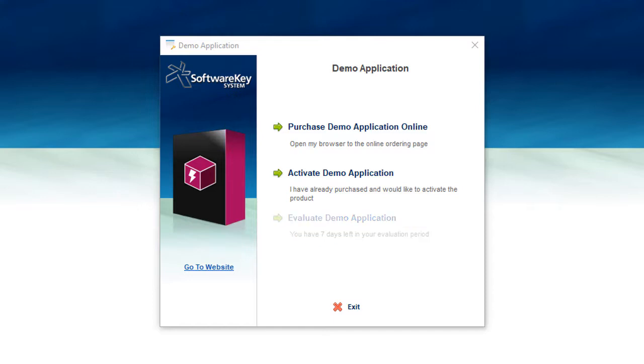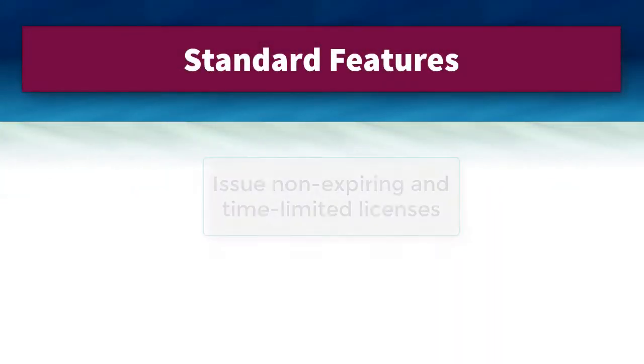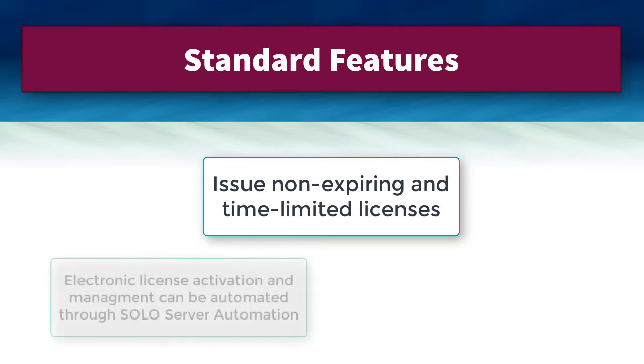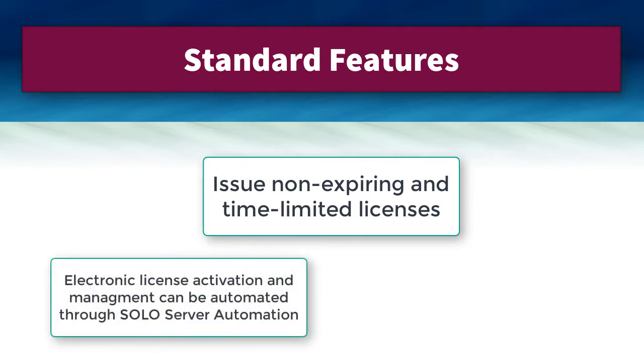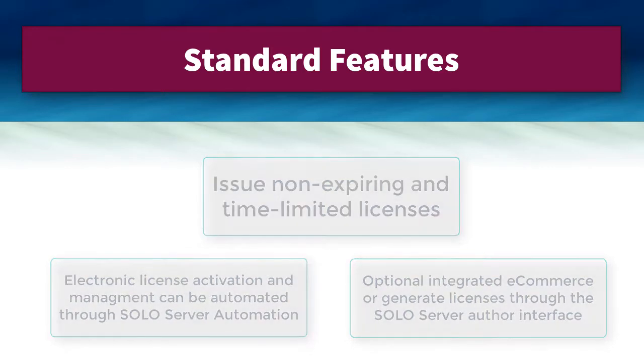Once the evaluation has expired, the customer will only have the option to purchase a license or to activate. With the standard features, you can issue non-expiring or time-limited licenses. The entire process of electronic license activation and management can be automated through our central license server, SoloServer Automation. Customers can purchase a license through our optional integrated e-commerce, or you can also generate licenses as needed through the SoloServer author interface.